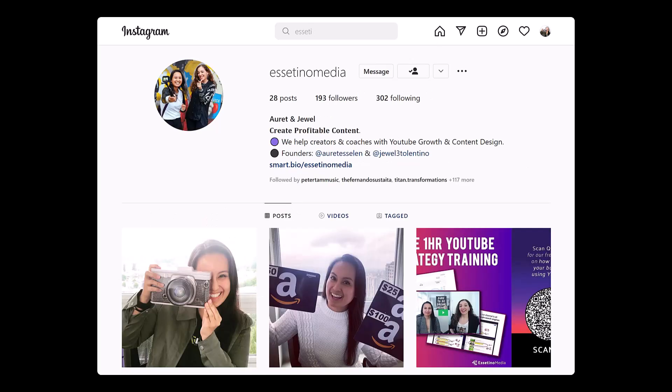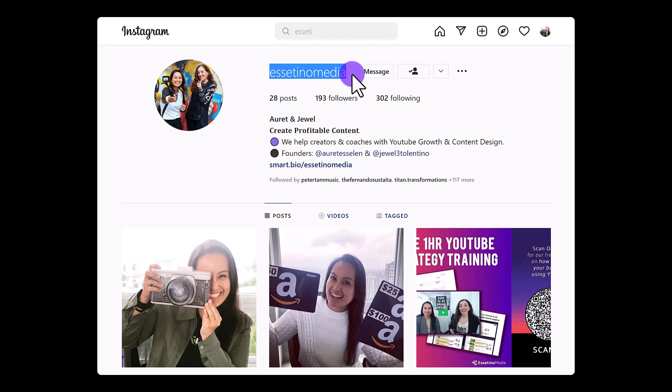If you found this video helpful, feel free to give us a follow on Instagram at Esetino Media. That would be greatly appreciated. Thank you so much for watching and I'll see you in the next video.